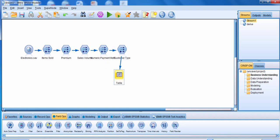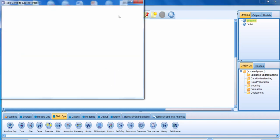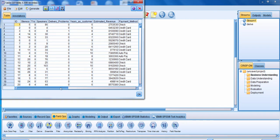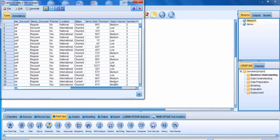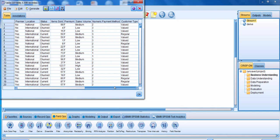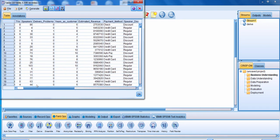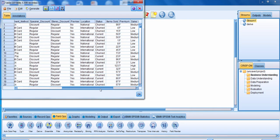We're now going to connect the customer type derived node to a table and run it. We can see, for example, that the first customer had been a customer for six years. We see that that person was not a premium customer; however, they are still a valued customer because they've been a customer for a long time. In row number four, we have a regular customer — this is somebody that was not a premium customer, and looking at the number of years as a customer, we see they've only been a customer for four years, which is why they were classified as a regular customer.